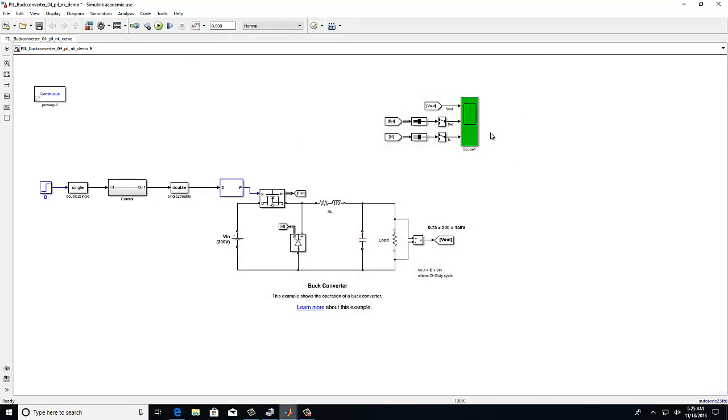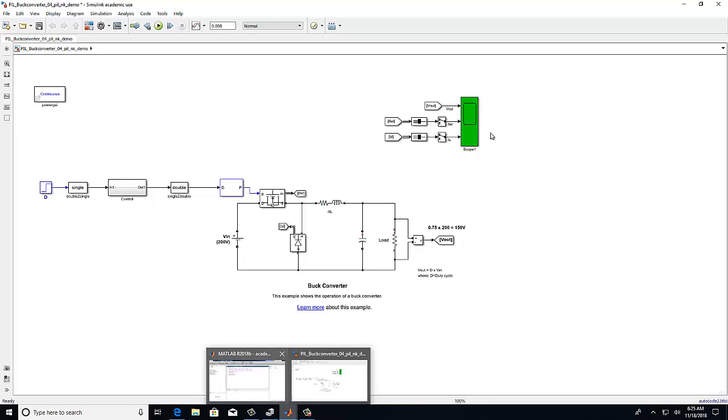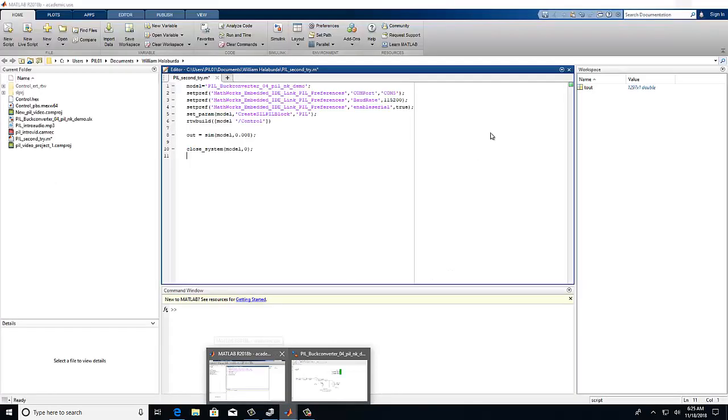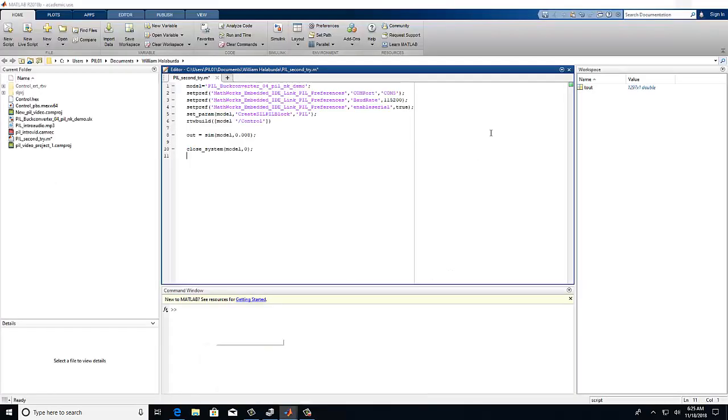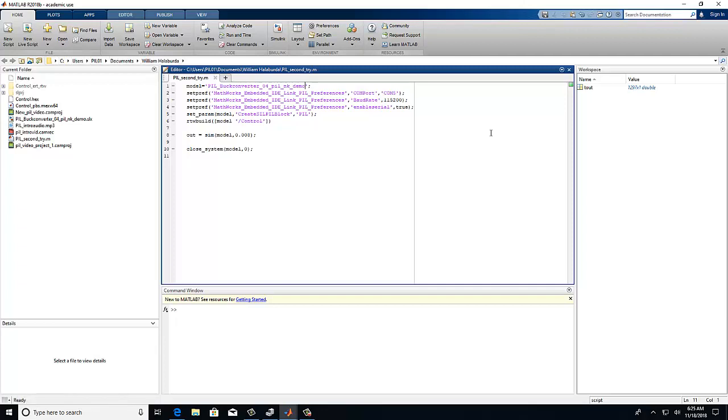We will now return to our code. This should have been provided to you. First, make sure that your folder address is the correct one and that your buck converter model may be found within it.